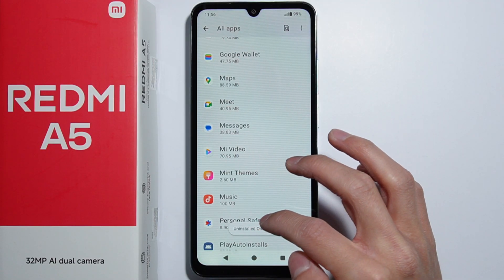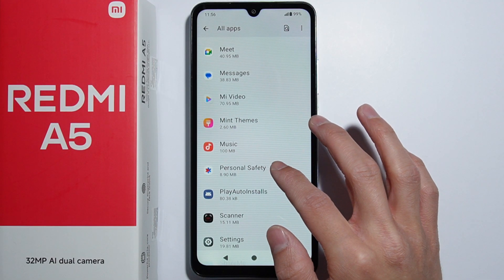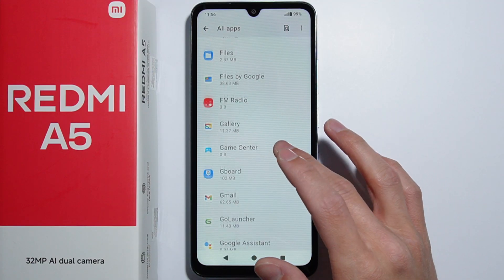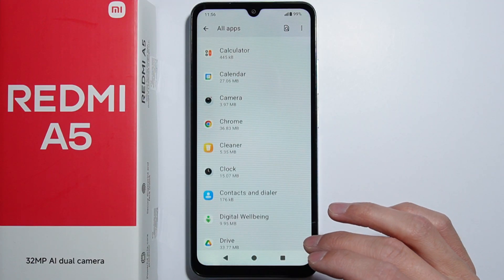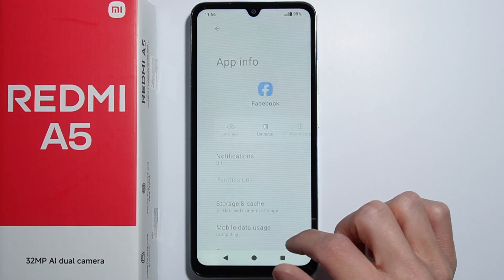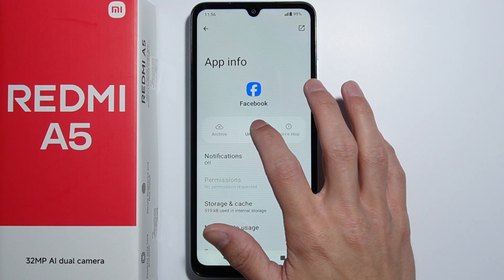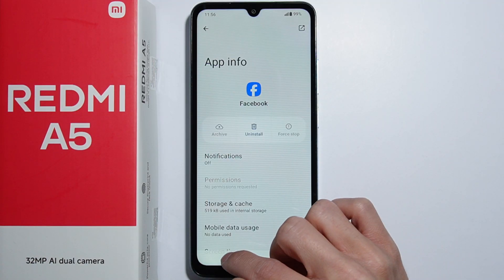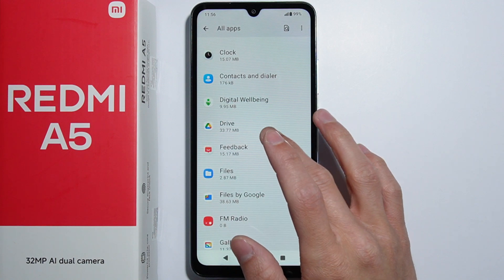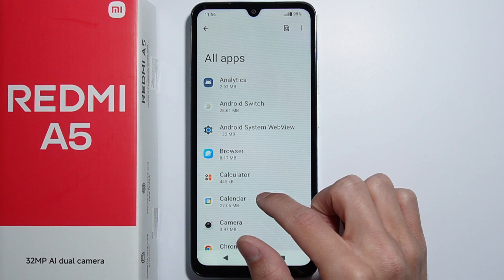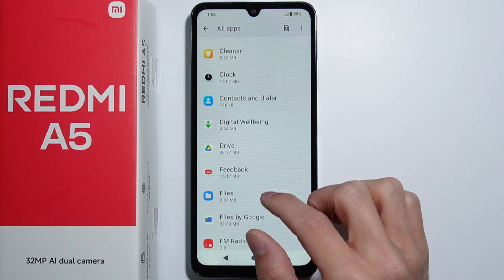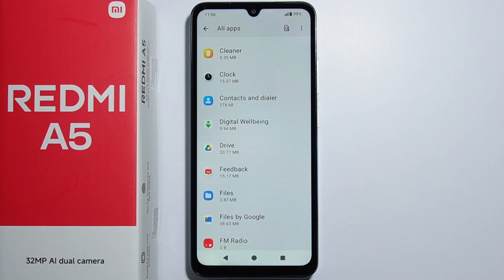I'll uninstall OneDrive as well. I also skipped Facebook earlier, so let's uninstall that one too. That's all the bloatware on the Redmi A5 — there weren't that many apps, and I couldn't see any games, but in some cases there might be games pre-installed.